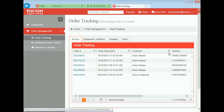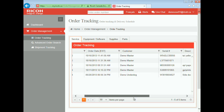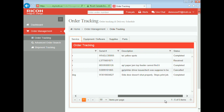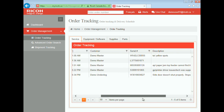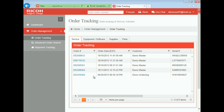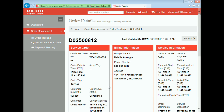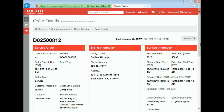This view shows the overview details of the status of an order. Let's click on one order to view its details. On this screen, you can see more details about the service call.